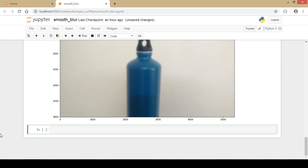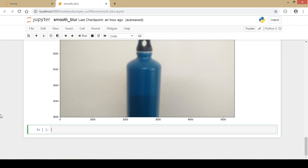The bilateral filter takes into consideration a Gaussian filter for space and a Gaussian filter for pixel intensity difference. The spatial Gaussian uses nearby pixels for blurring, while the intensity Gaussian uses only pixels whose intensity is similar to the central pixel. This means it preserves edges, since edges have varying intensity. I expect bilateral filter output to be much better than Gaussian.